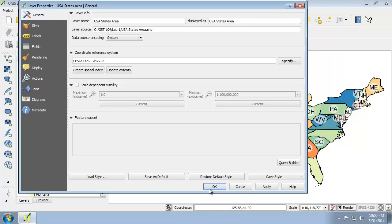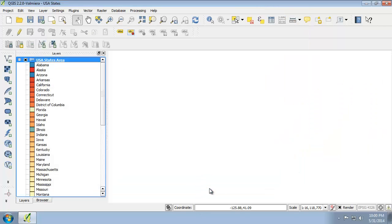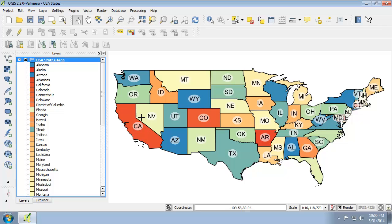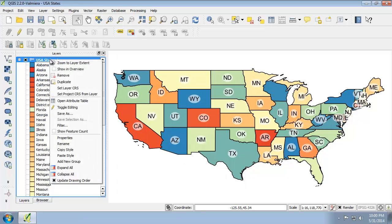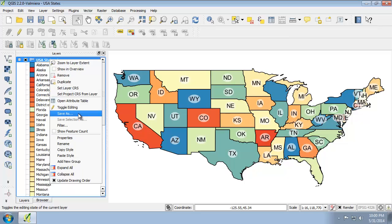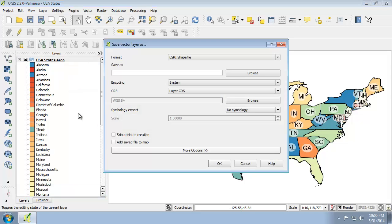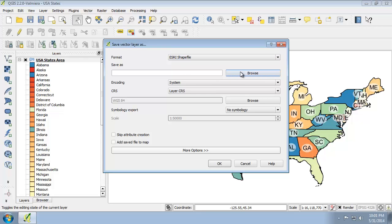To do that, I'm going to click OK to close the layer properties. I'm going to right click on the USA states area in the layers list and choose save as. This opens the save vector layer as dialog. I'm going to set the following options. First, as a shapefile. Second,